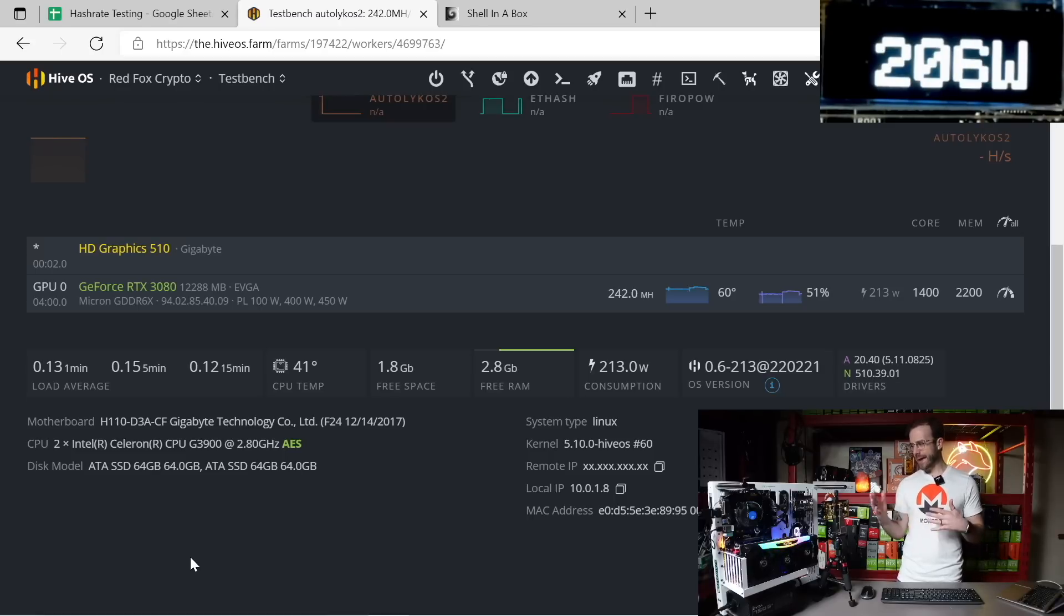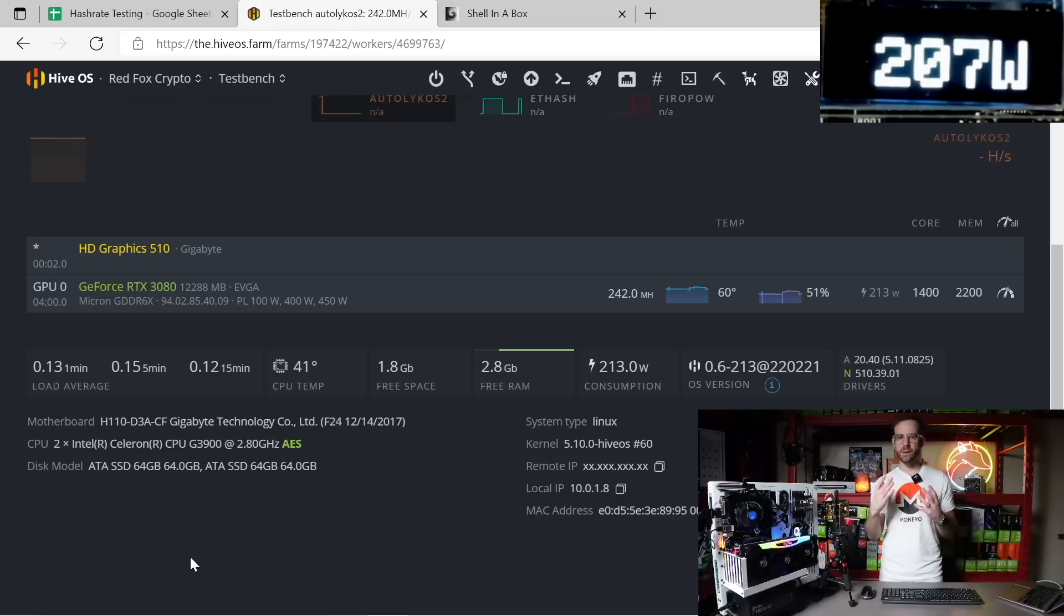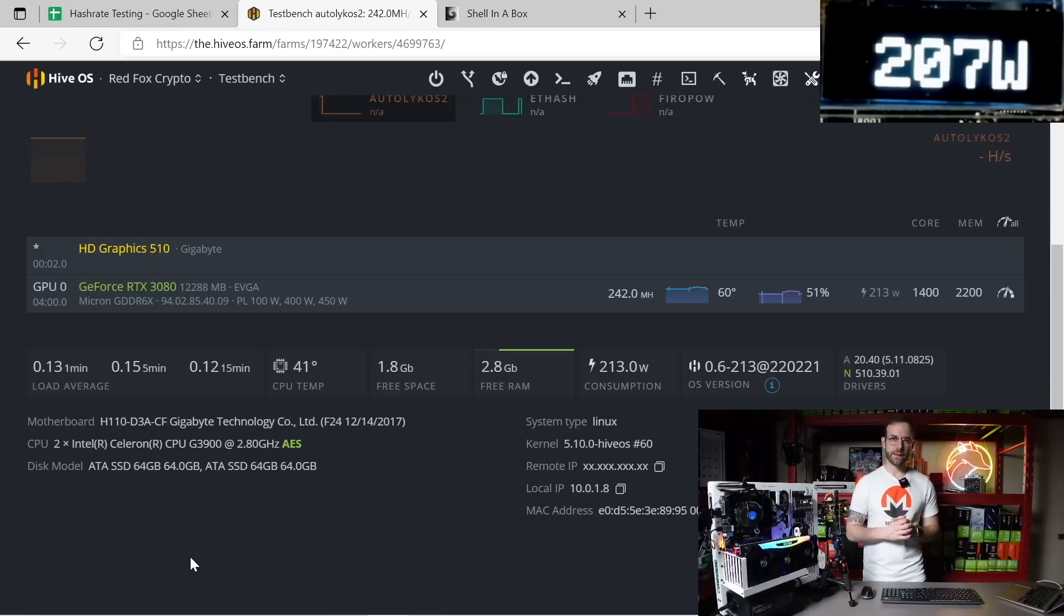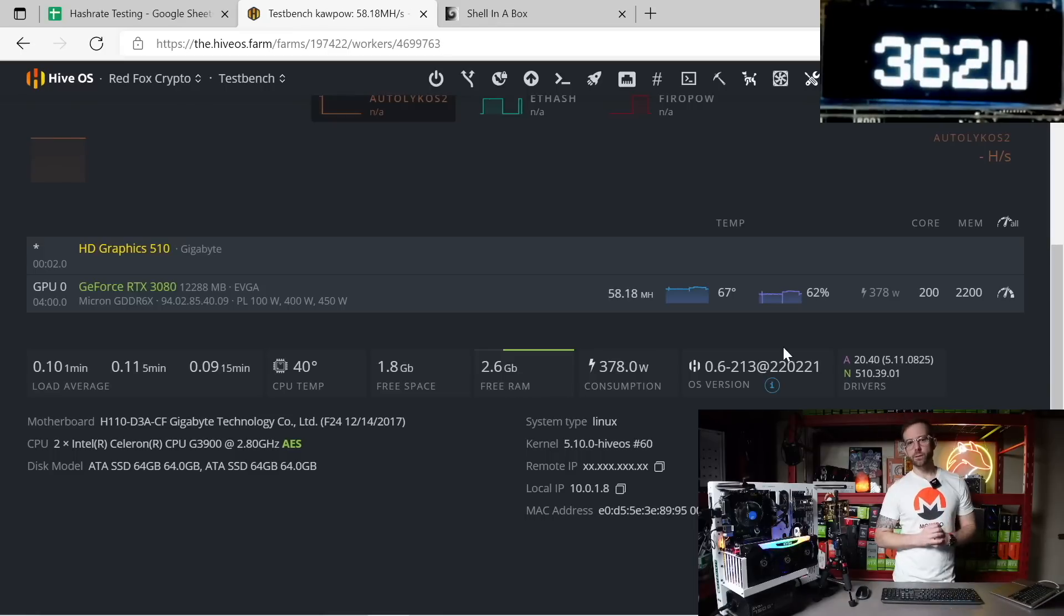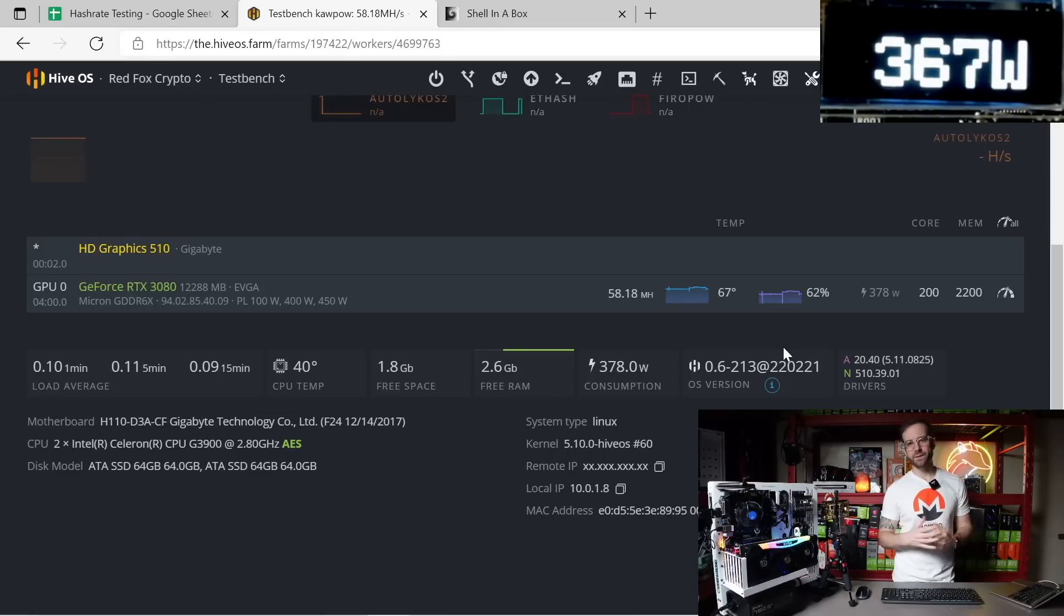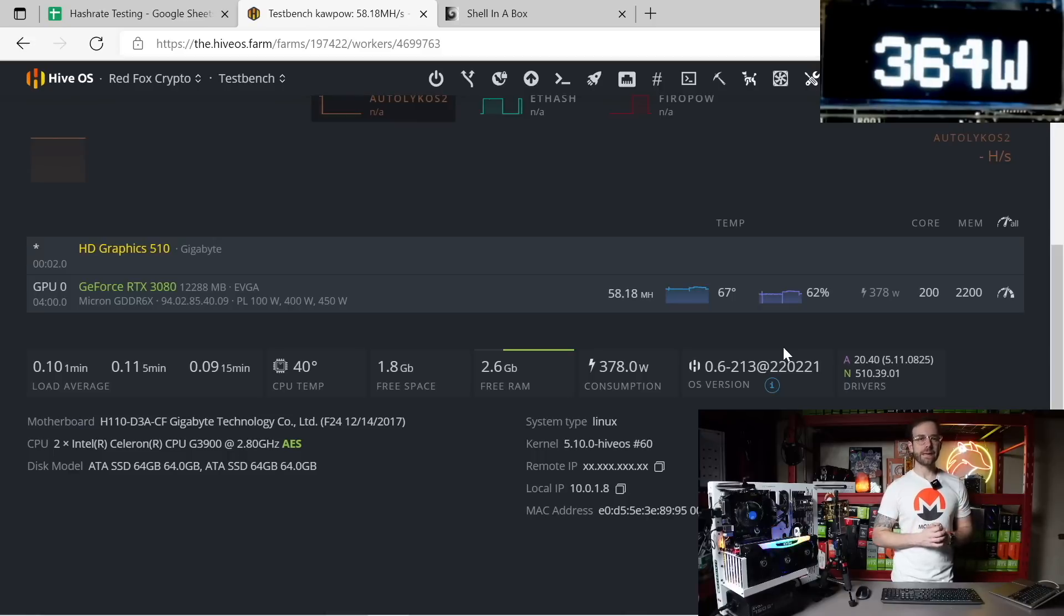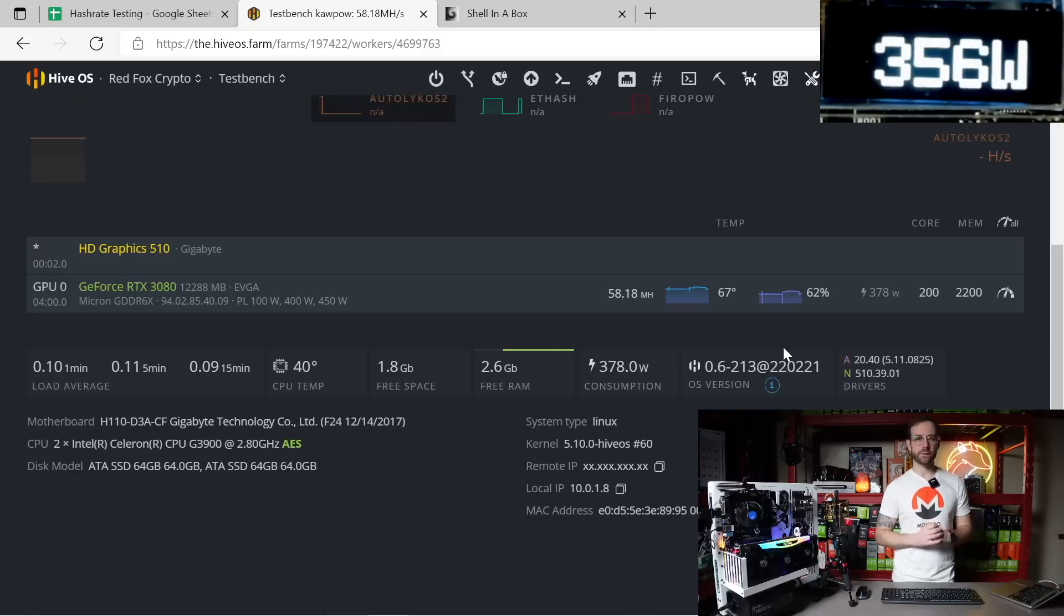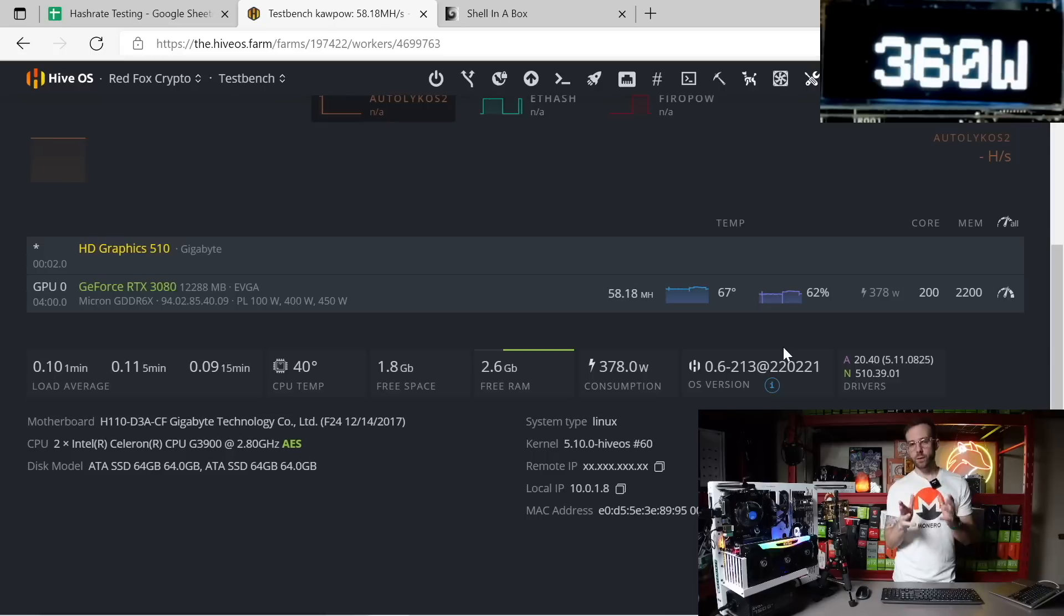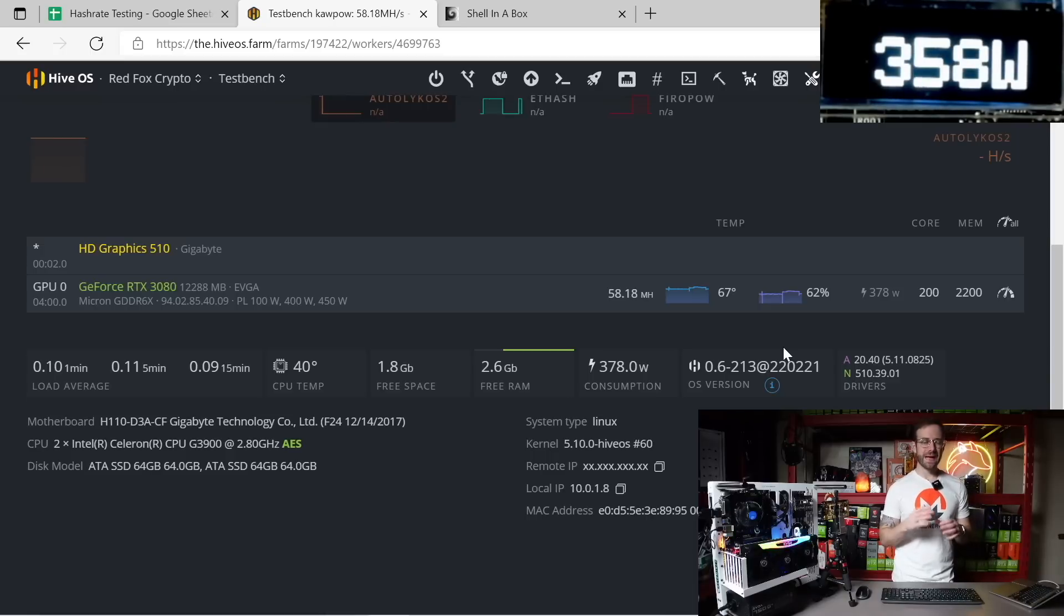But I'll take averages out over time and we'll look at all that stuff at the end. Raven and Firo are up next. They're both based on the ProgPow algorithm so they're performing exactly the same. Right now I am getting 58.18 megahash per second mining Ravencoin.